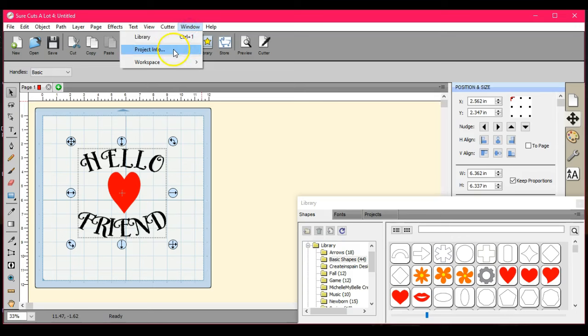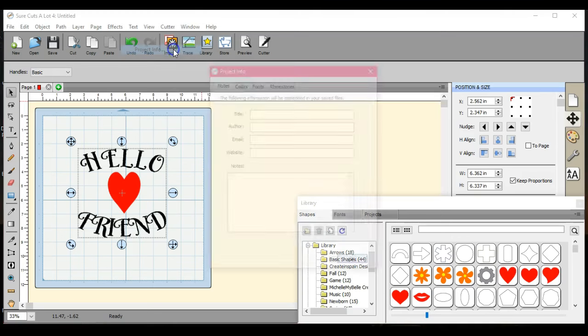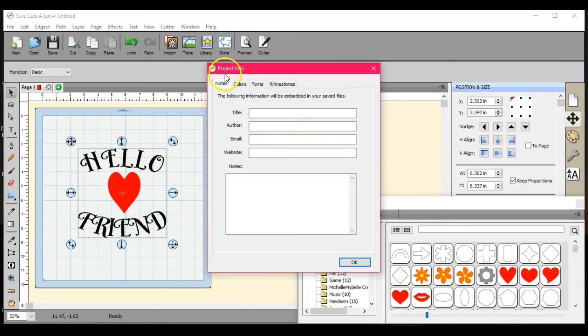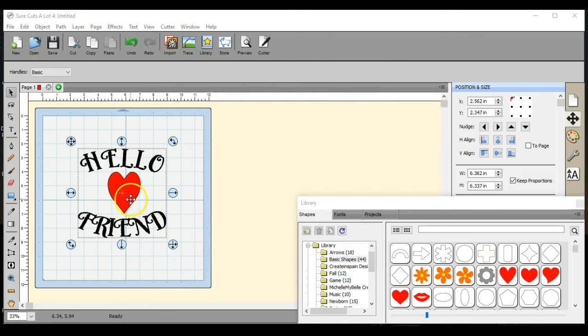You used to be able to go up here to Log Window and Project Info. That doesn't work anymore like it used to.